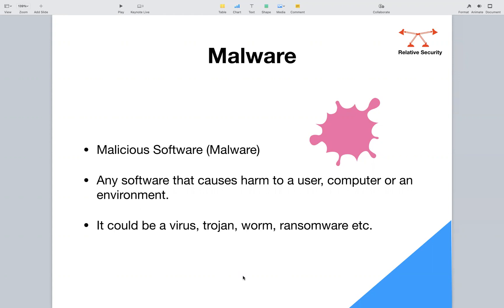Anything that can cause harm in any form or shape to the computer, the user, or the whole network is known as malware. It could be a virus, a trojan, a worm, or ransomware — that totally depends on how the software has been written. For example, in the case of a virus, it's a piece of code that spreads between computers and causes damage to data and software.